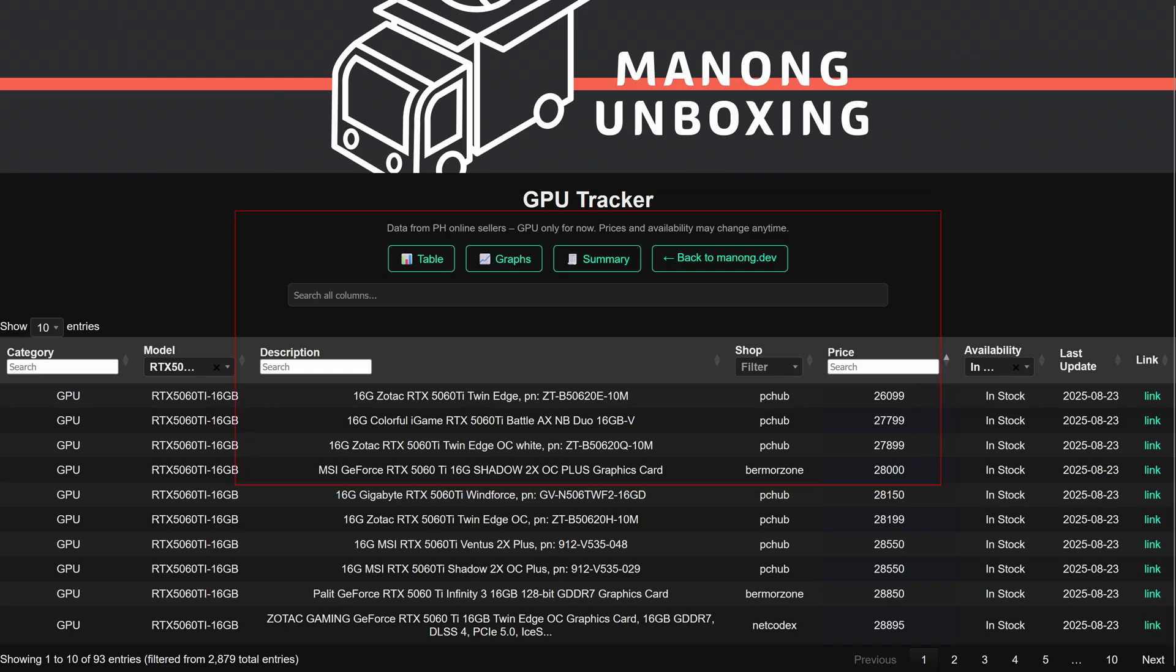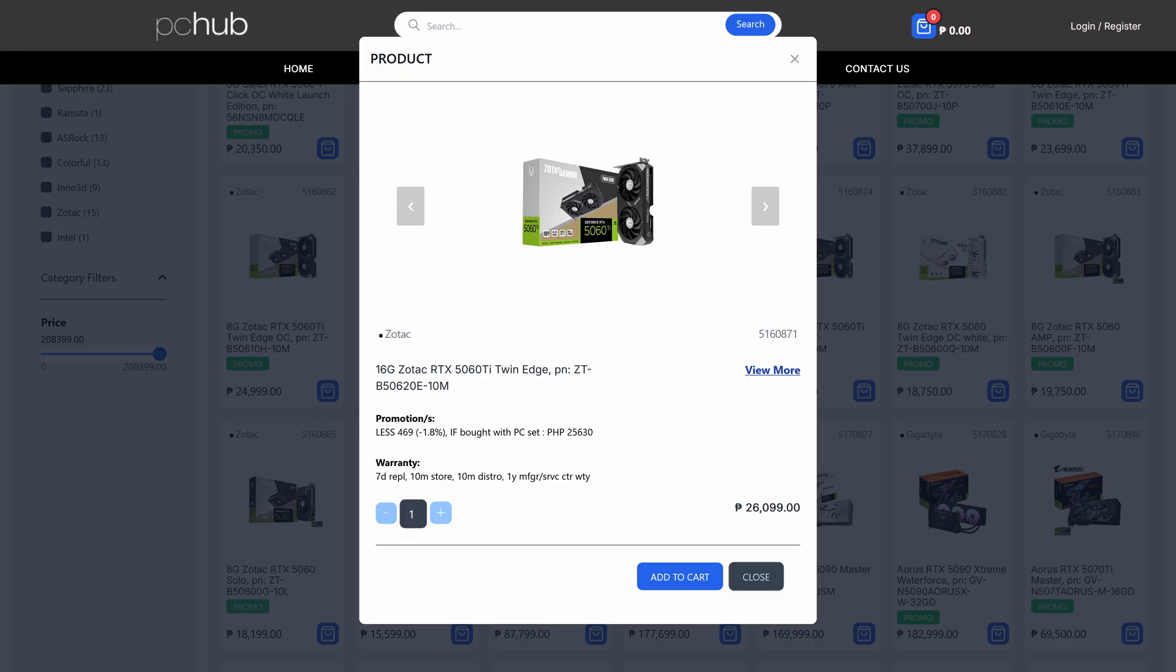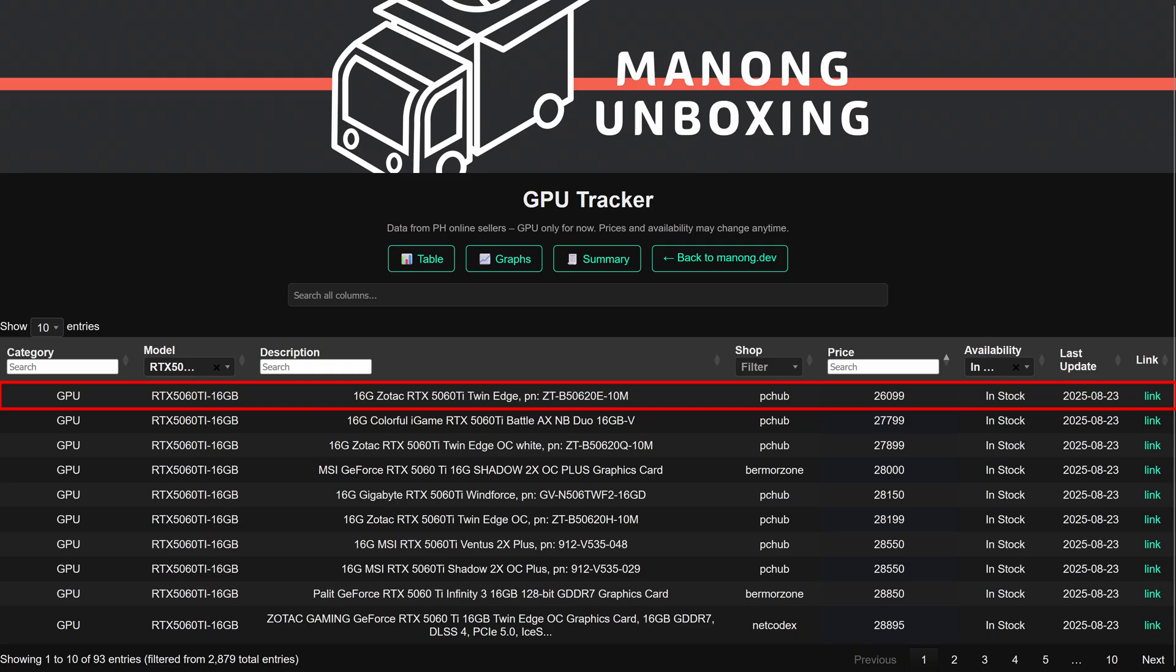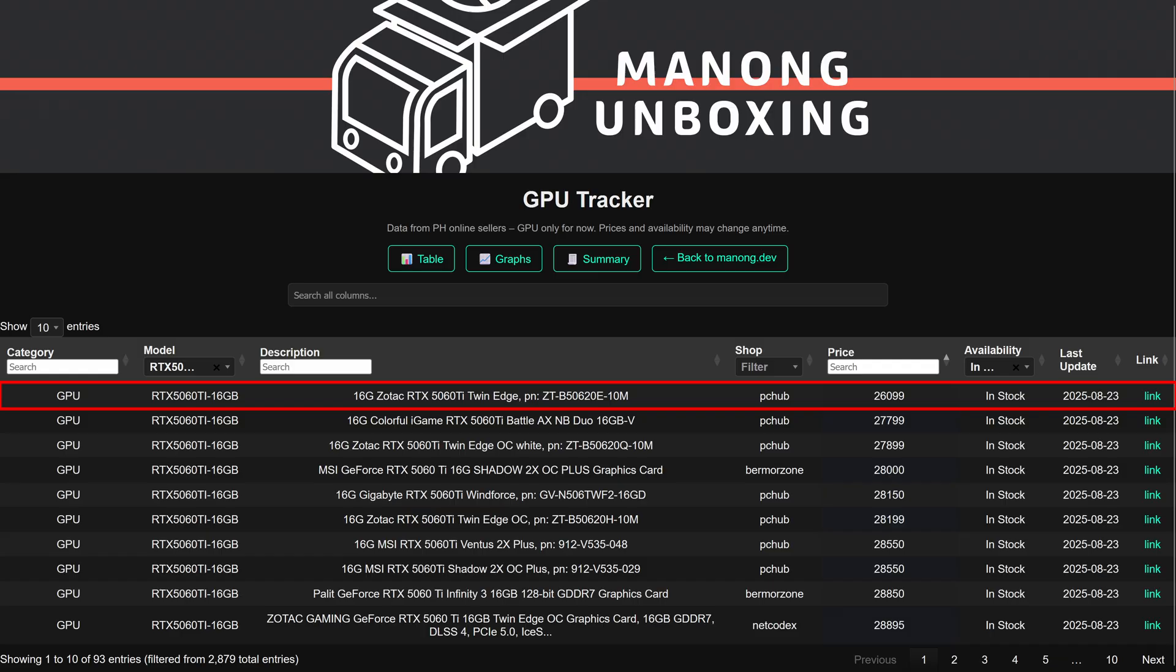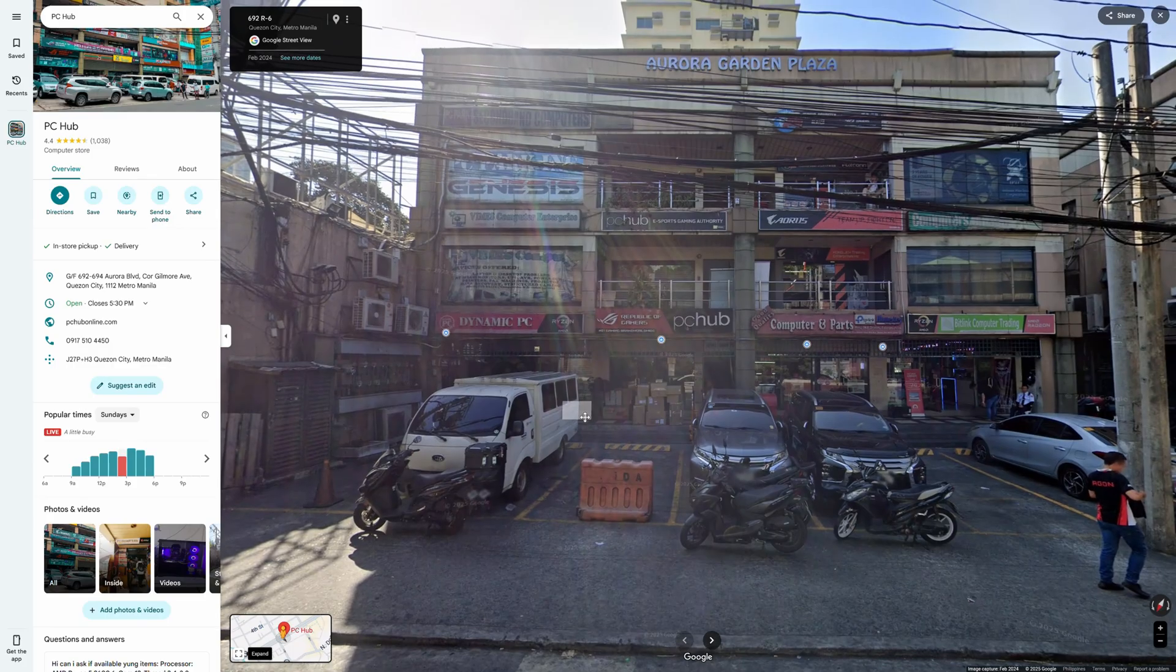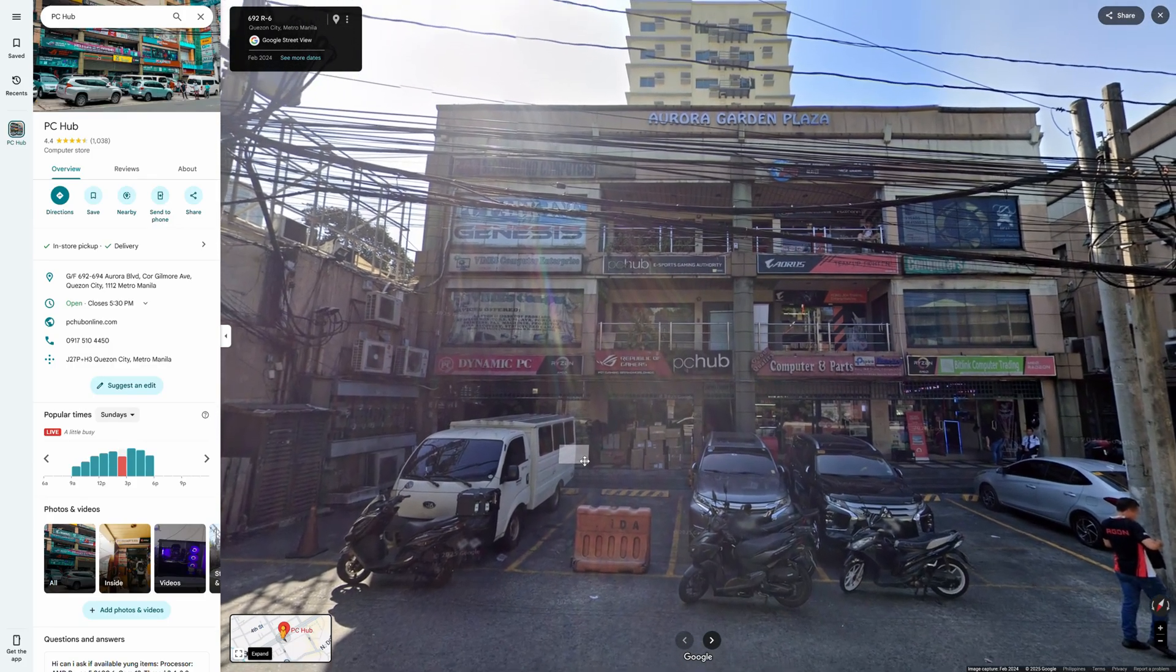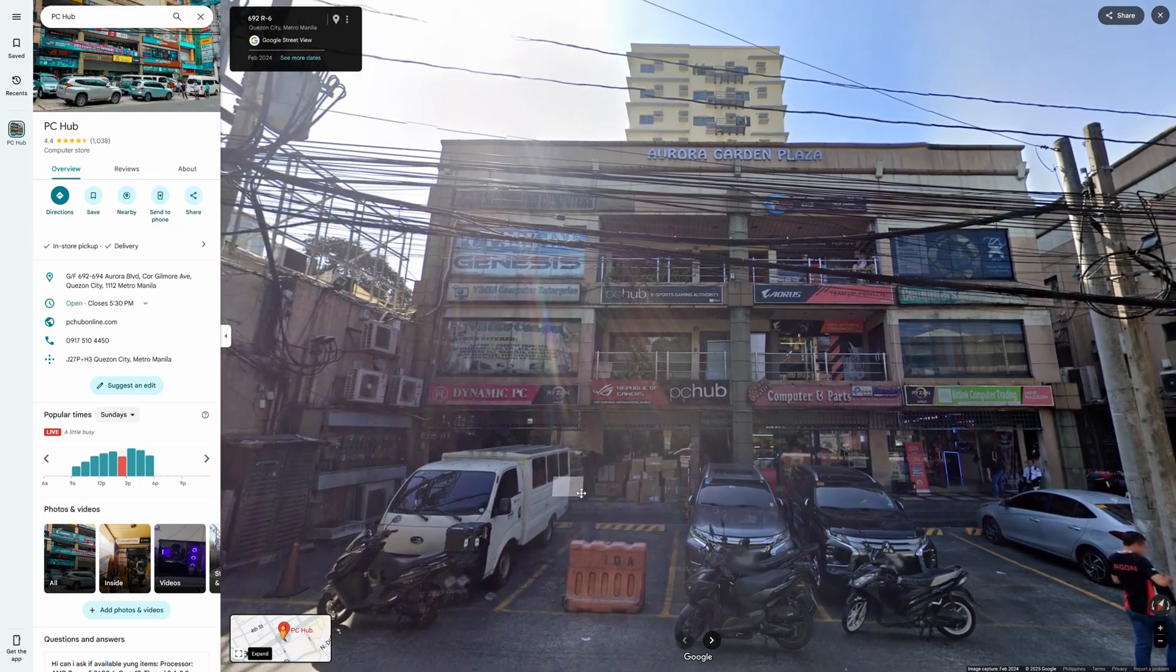For the RTX 5060 Ti 16GB, the cheapest one is the Zotac Twin Edge, which you can buy at PC Hub for 26,100 pesos. And pretty much, PC Hub has dominated the top 8 cheapest 5060 Ti 16GB as you can see in this page. It might be worth it to visit them to Gilmore if you really like this card.